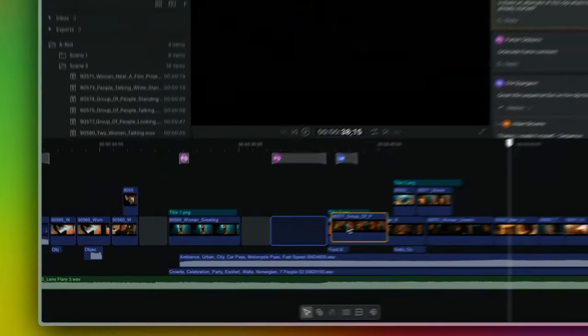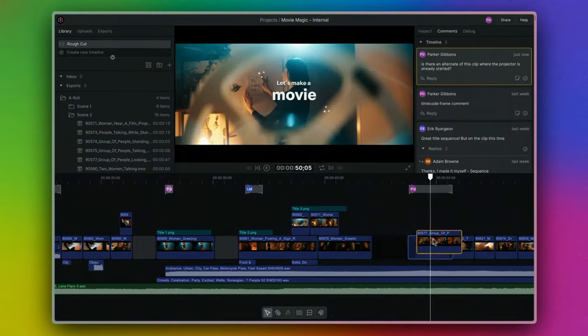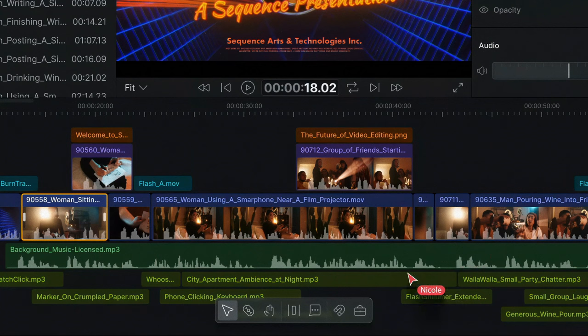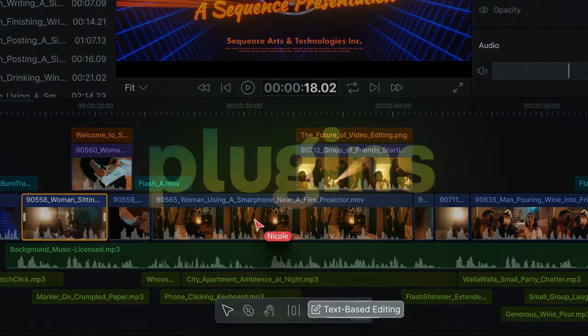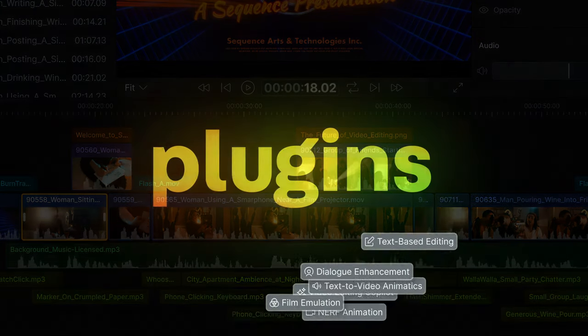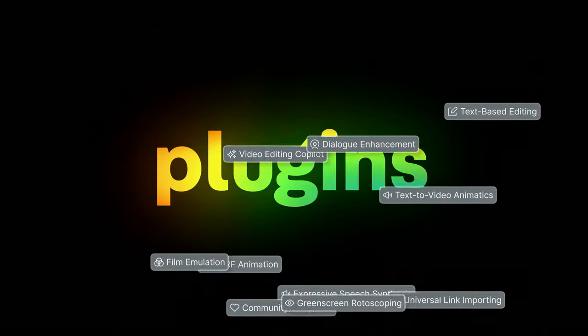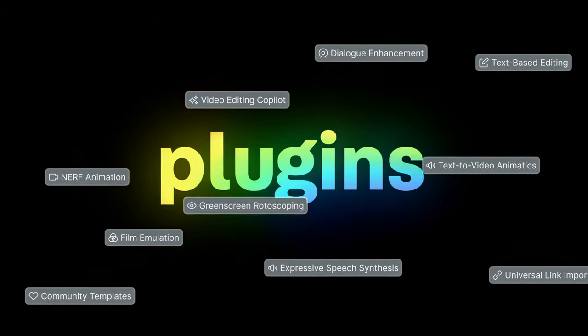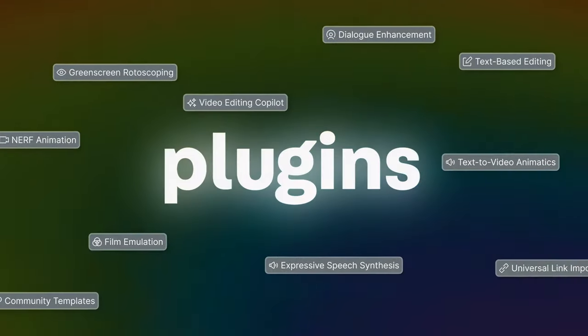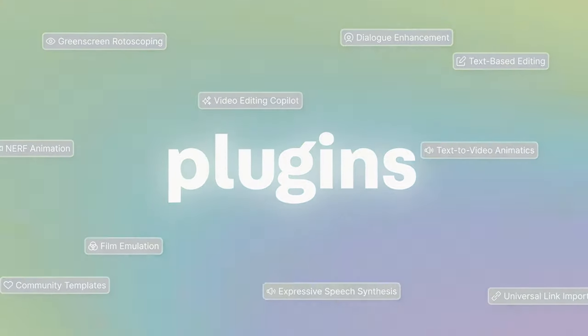And that's just the beginning. Sequence's architecture unlocks a supercomputer in the cloud, ready to be enhanced with a whole world of plugins to help you make the perfect video.